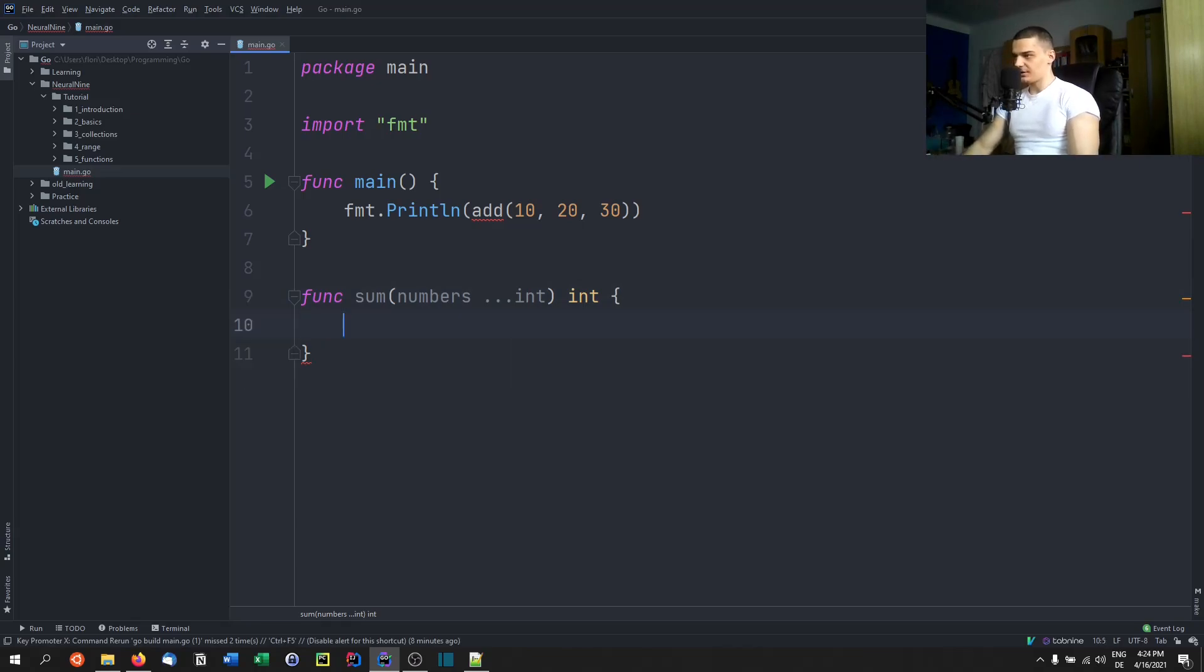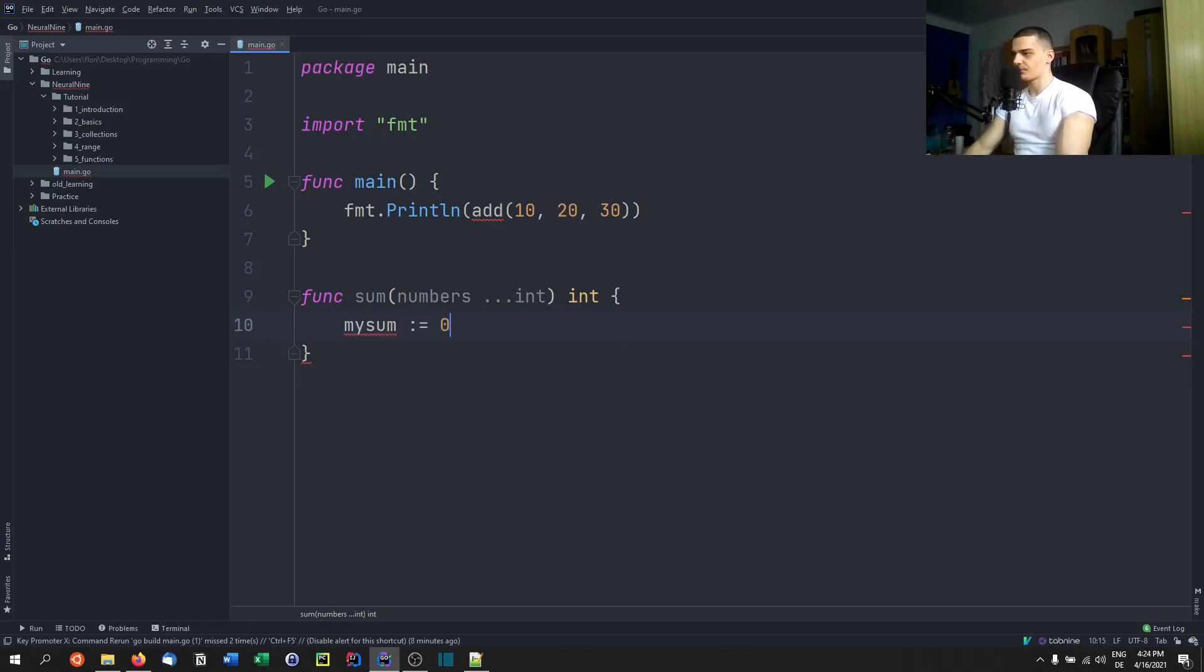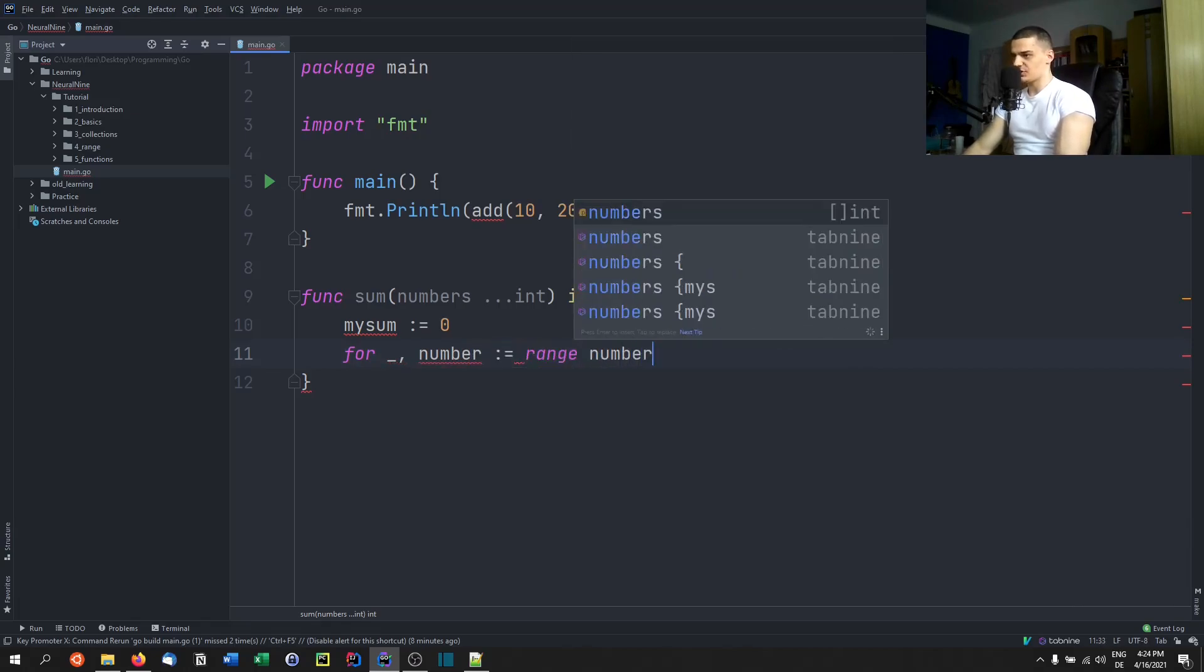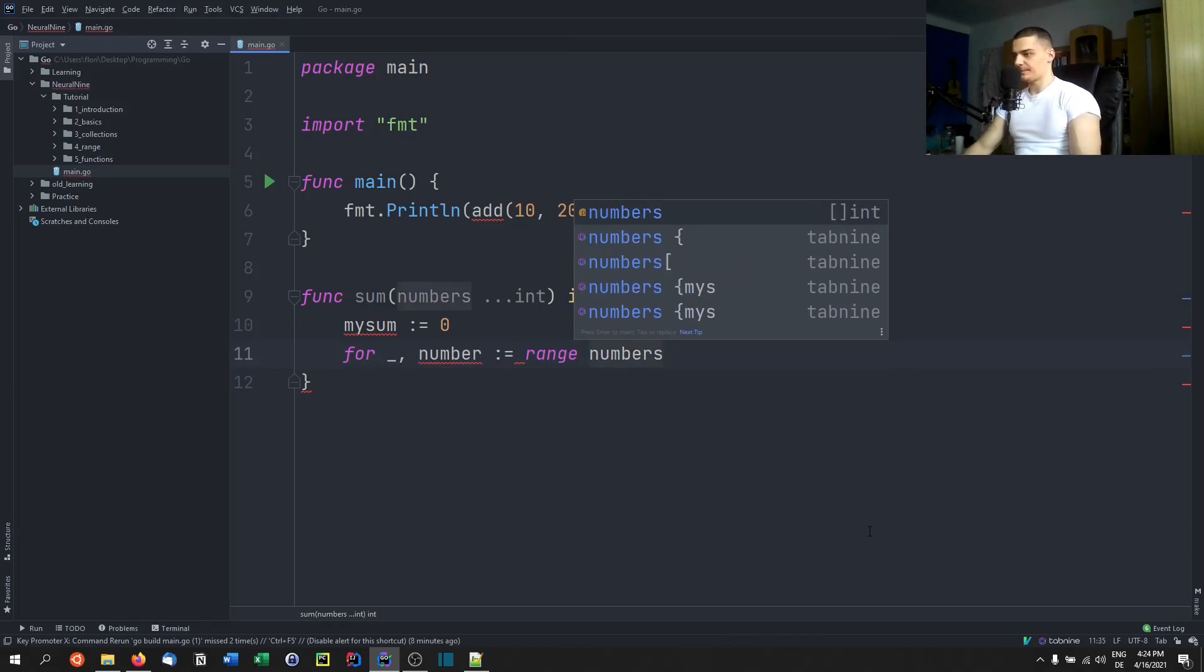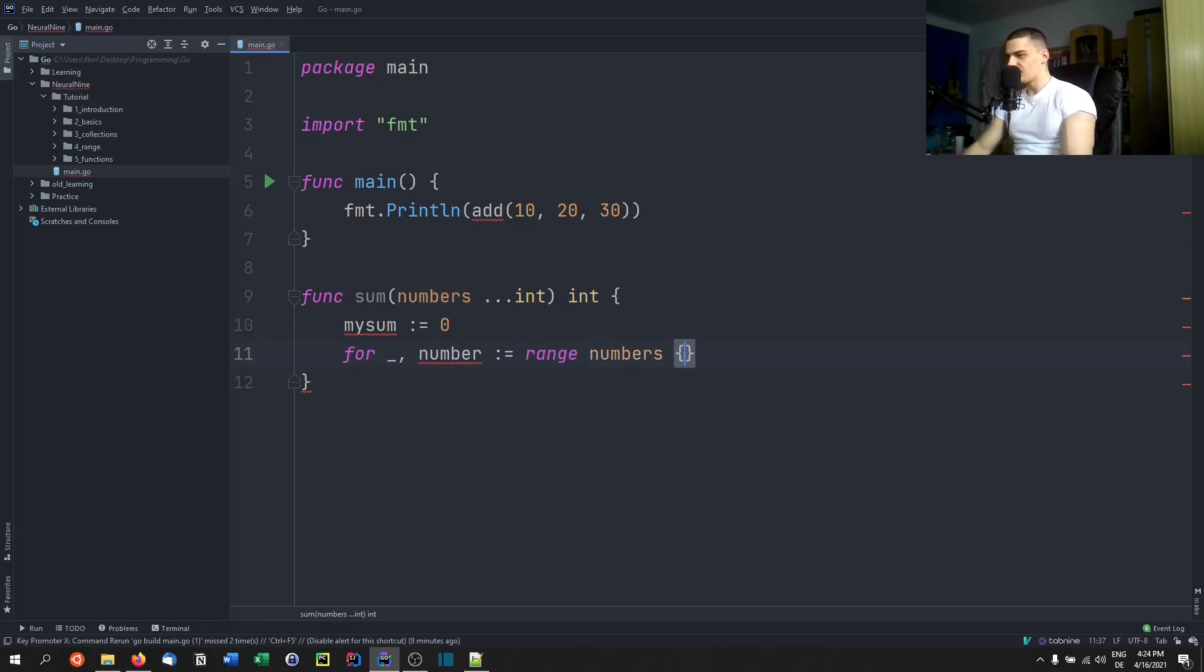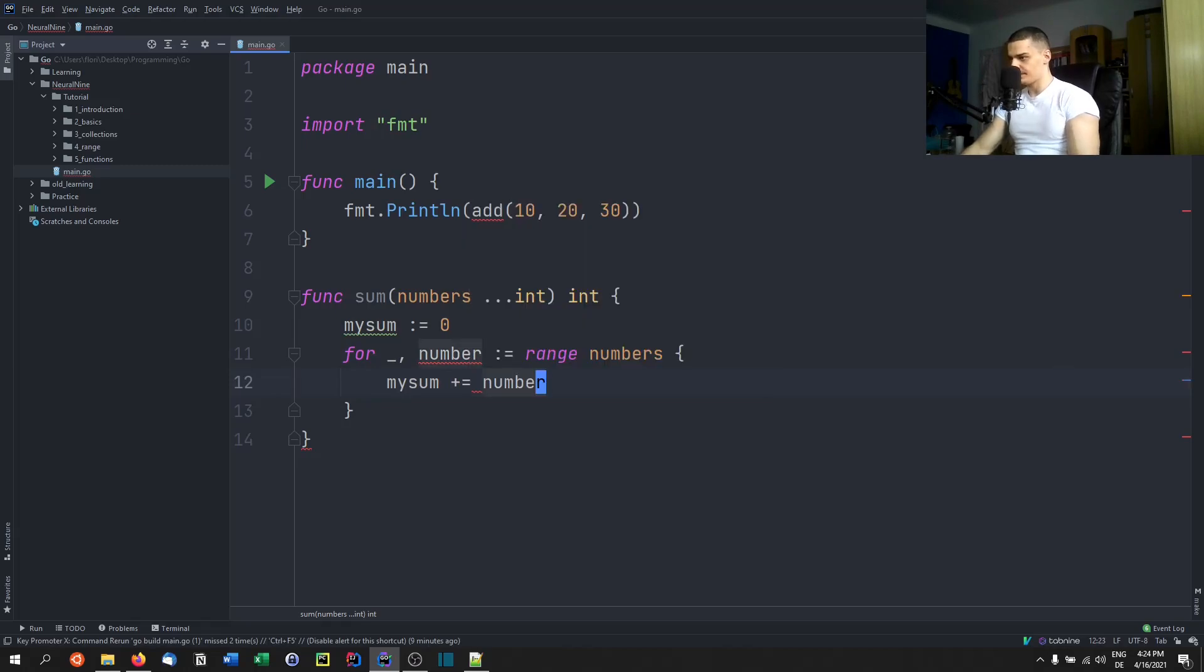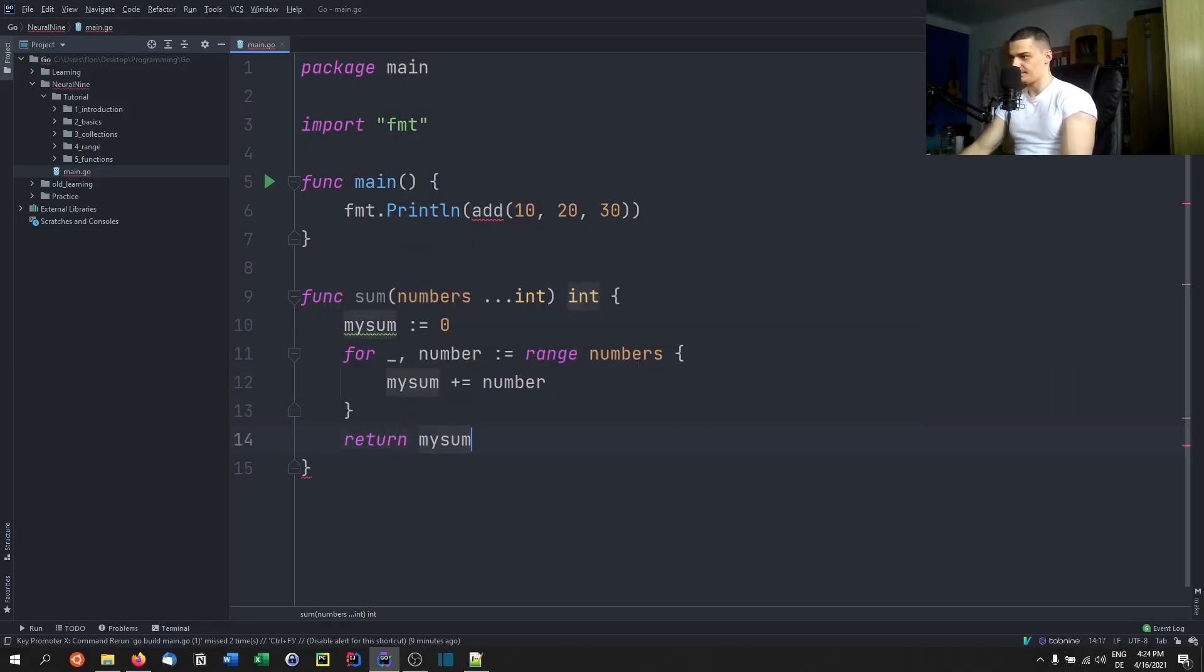And in order to calculate that, we would have to say something like my sum equals zero. And then we just say for nothing and number equals range numbers. So we can treat it as a collection because it is a collection. As you can see, it's an integer array. For that, we're going to say my sum plus equals number. And in the end we're going to return my sum. There you go.